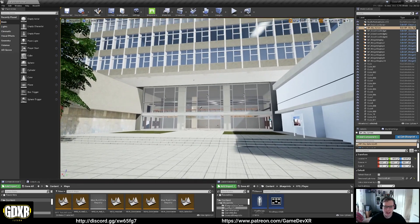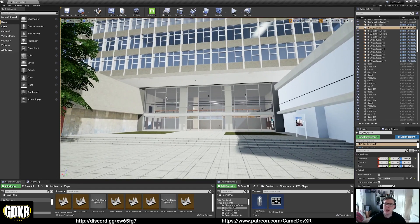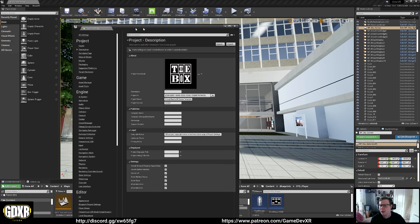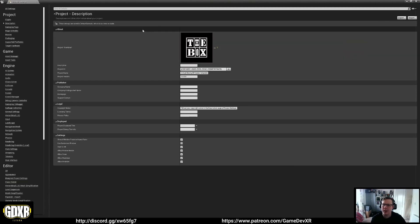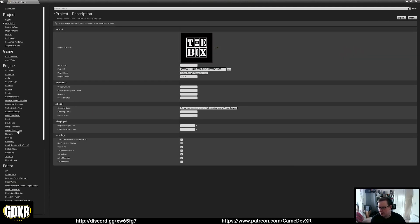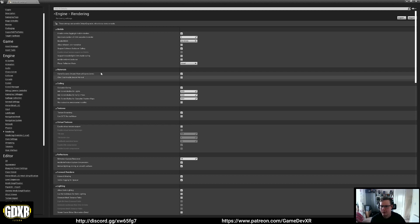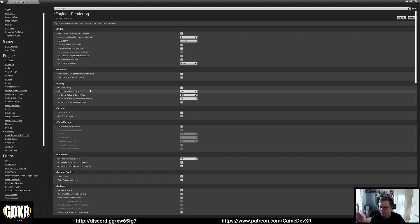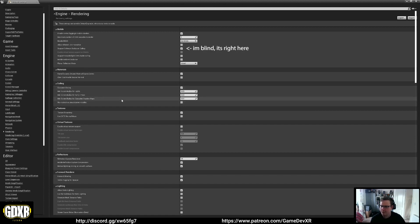One of the things that people don't really know is Occlusion Culling is a setting in Project Settings. So we'll have a look — Edit, Project Settings. And if you're working on any project, you should really enable this. We're going to go down to Rendering, and then we want to find Support Software Occlusion Culling, which I think is around here somewhere. We've got Culling here — we want Occlusion Culling on.